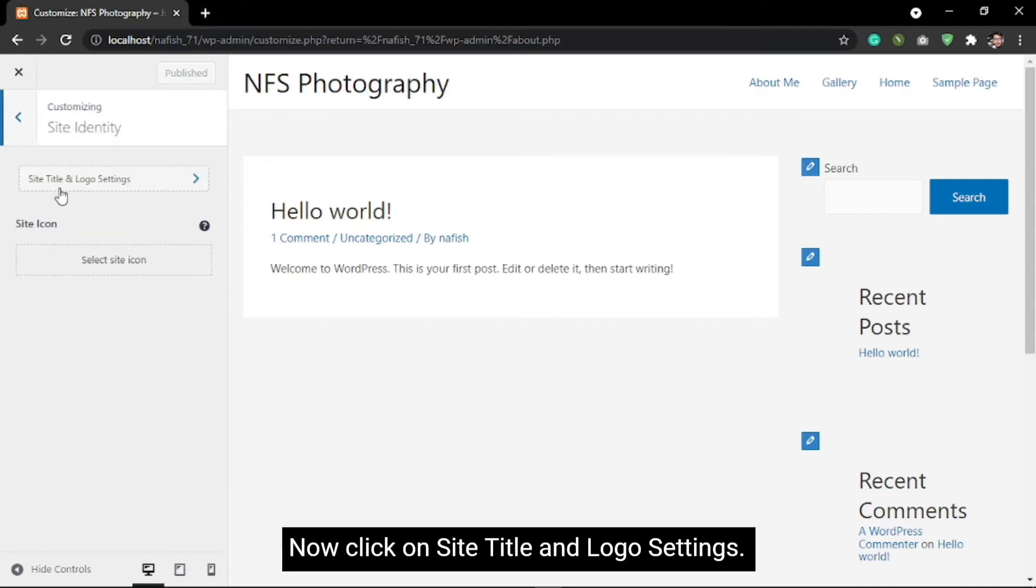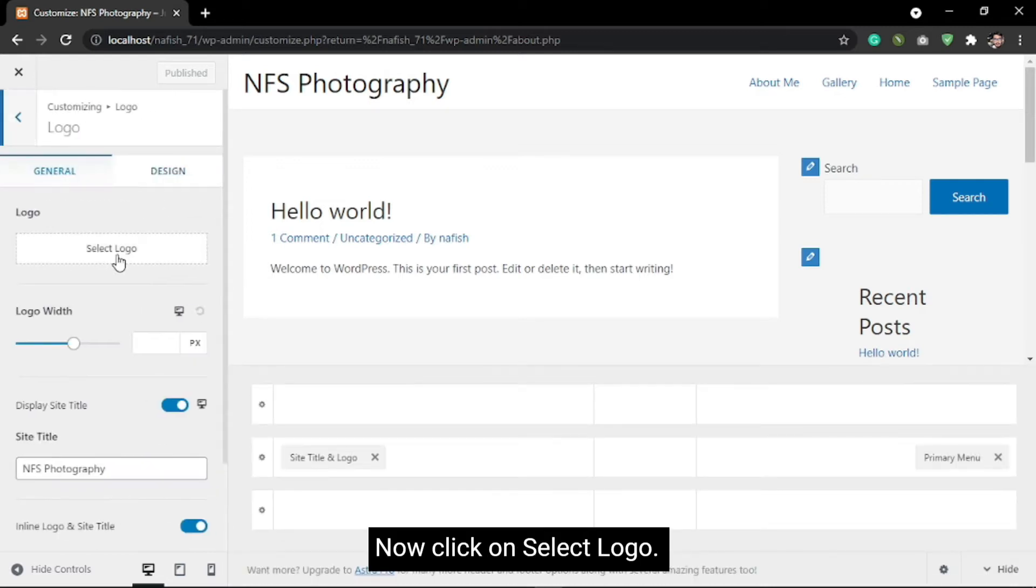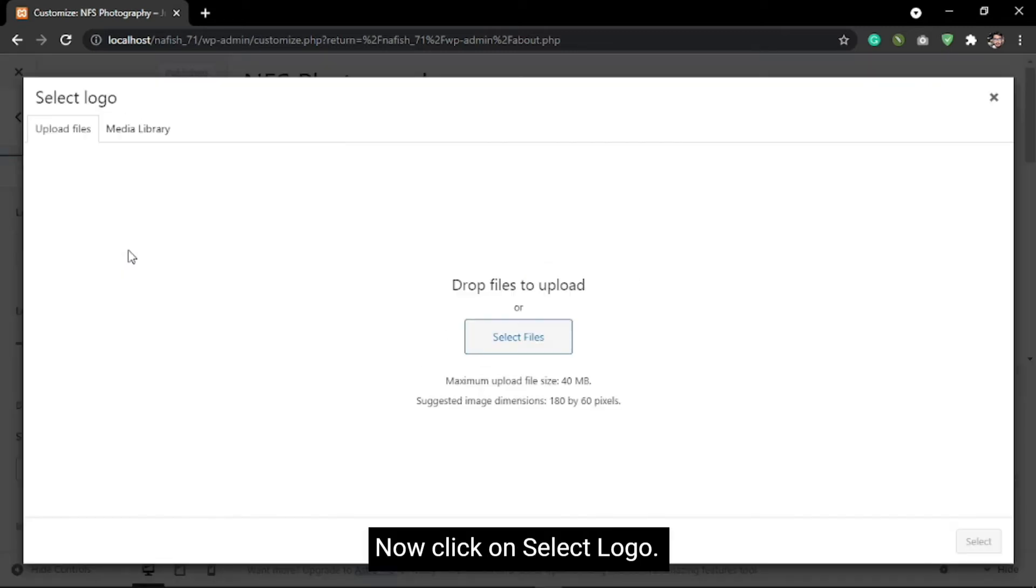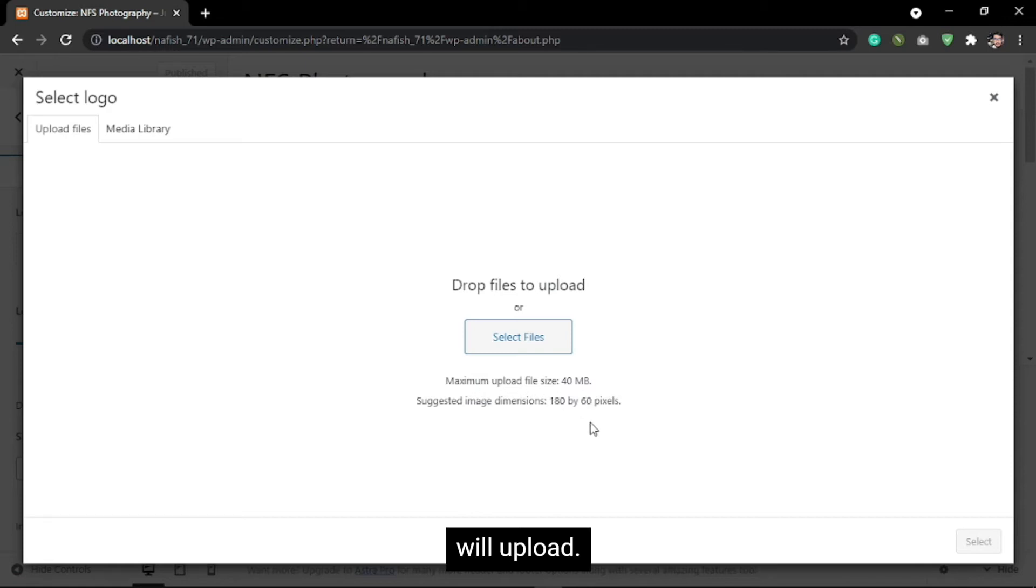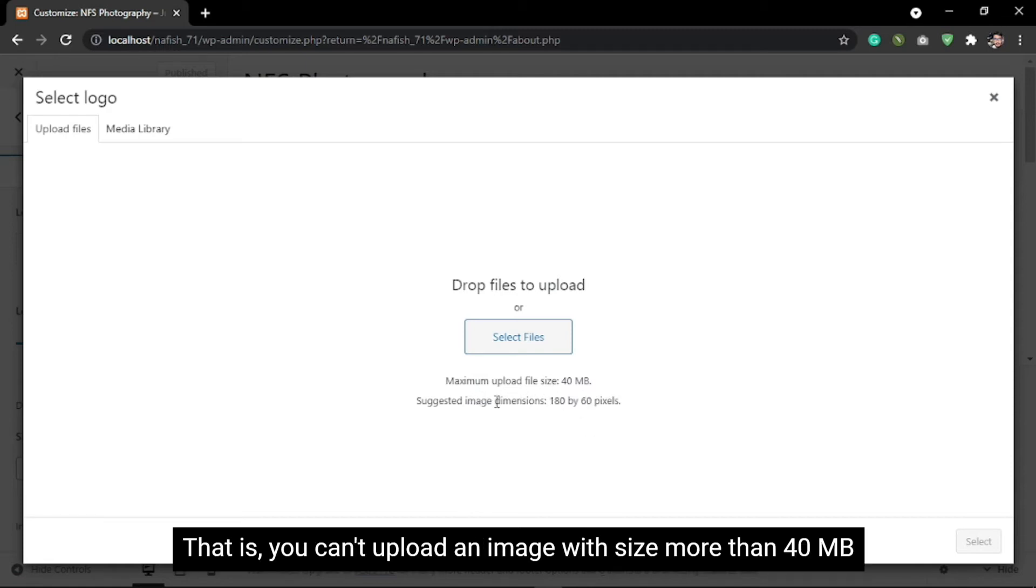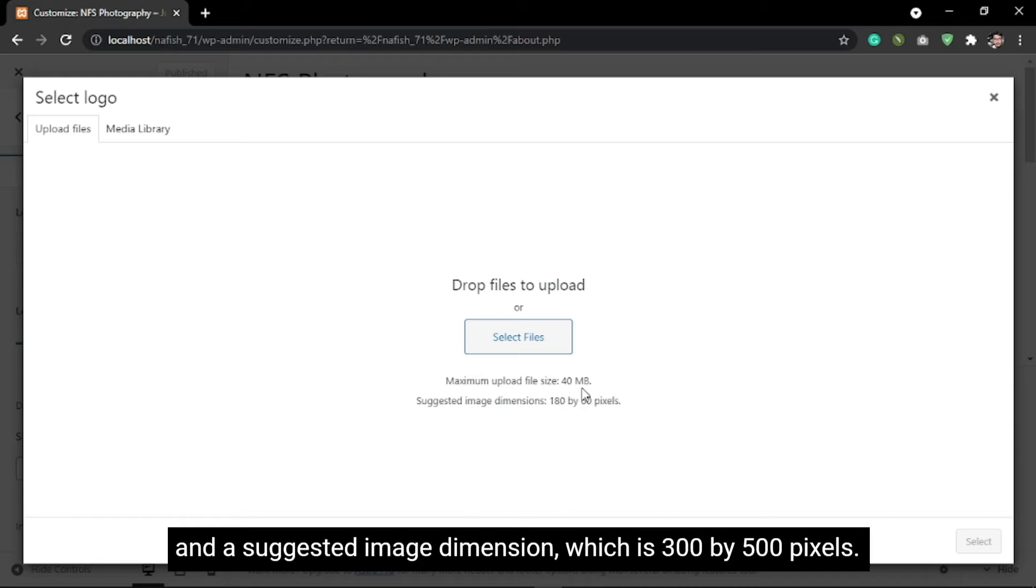Now click on Site Title and Logo settings, then click on Select Logo. As you can see, there are some criteria for the logo you will upload. You can't upload an image with a size more than 40 MB.